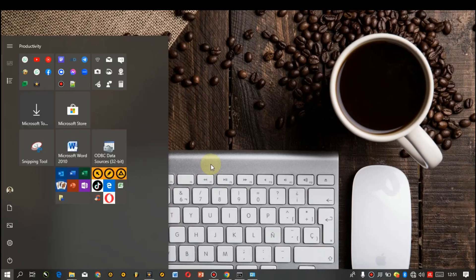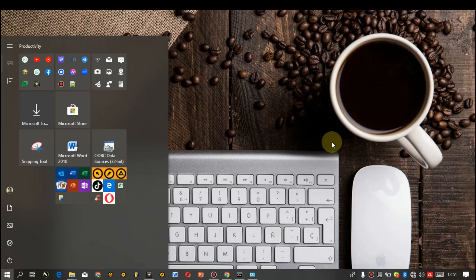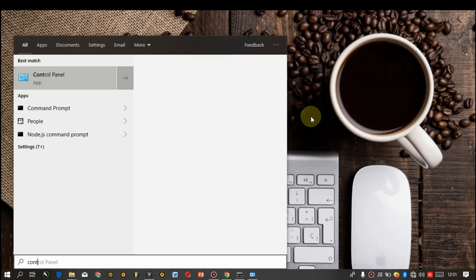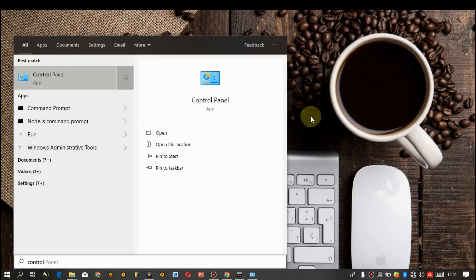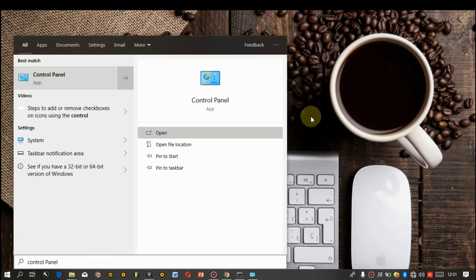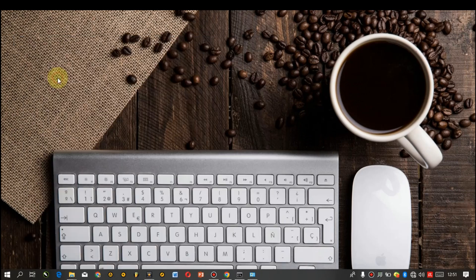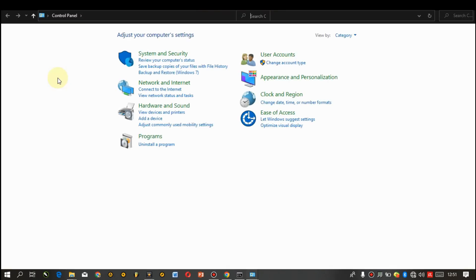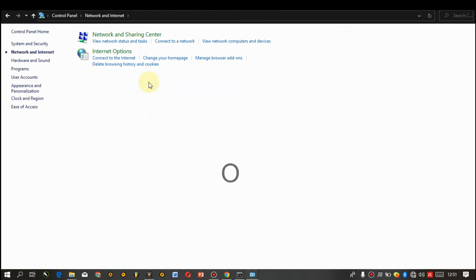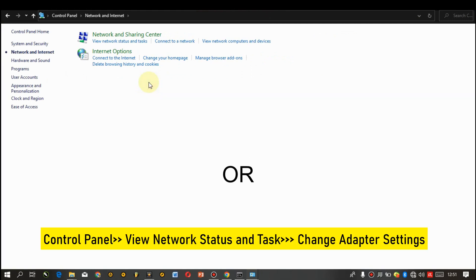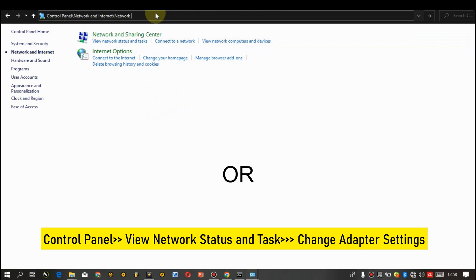The second method is by using the Control Panel. So let's go to startup menu, type in Control Panel, click on it and then click on network and internet. You can go to the address bar right here, click on it, type in network connections and hit on the enter button.